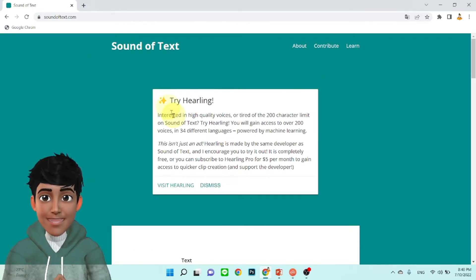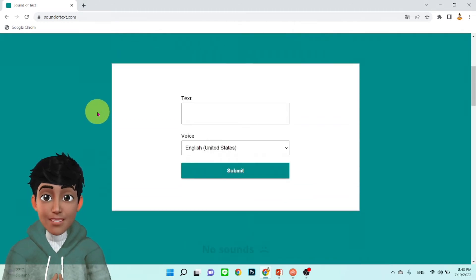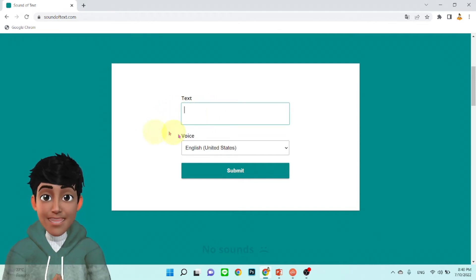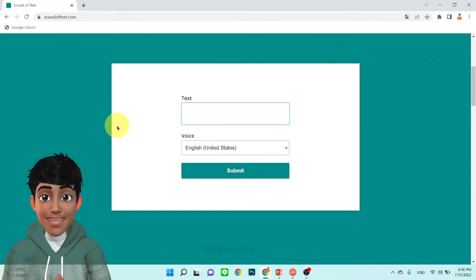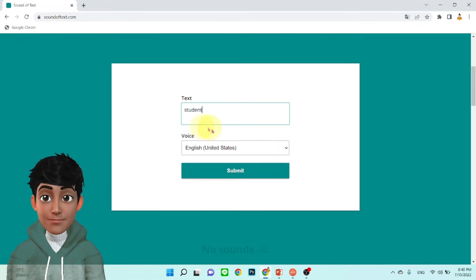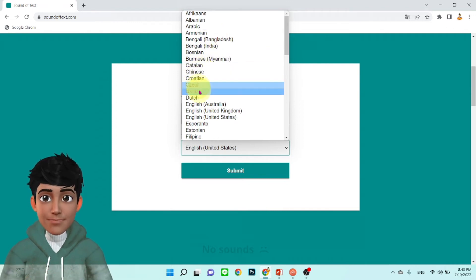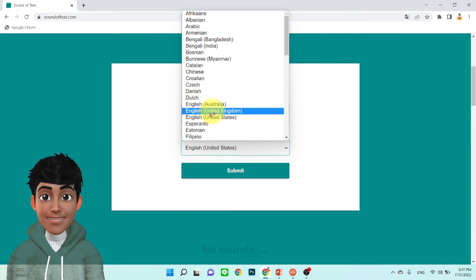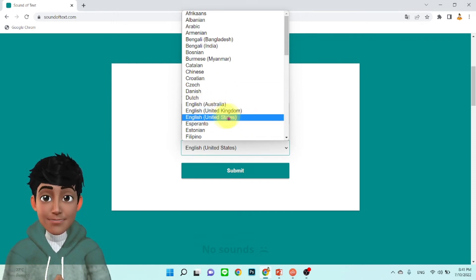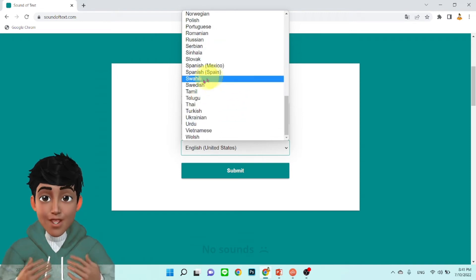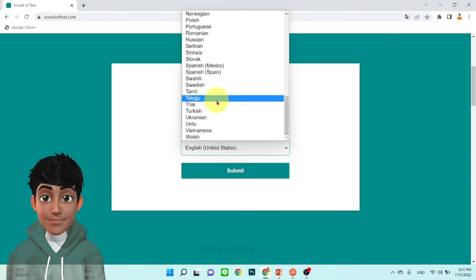ก็จะเป็นเว็บไซต์นี้ครับ Sound of Text ครับ เราก็เลื่อนมาที่ช่อง Text นี้ครับ ตรงนี้นะครับ English ตรงนี้สามารถเลือกได้หลายภาษานะครับ มี English, Australia, English, United Kingdom, United States สำเนียงนะครับ หรือแม้กระทั่งภาษาไทยตรงนี้ก็มีนะครับ